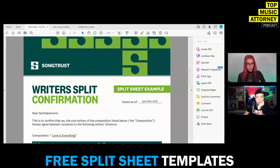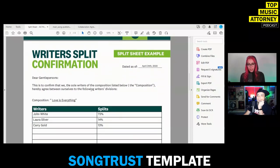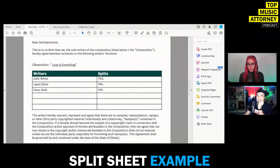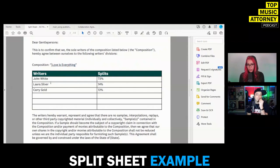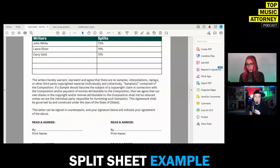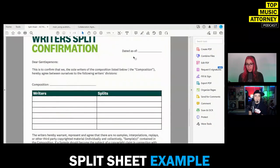When I did a Google search, one of the first free split sheets I found was from SongTrust. SongTrust is a collections agency for publishing rights. It's very simple — they show the name of the song, the composition, the writers, and the splits. There's a clause where the writers warrant there are no samples, no copyrighted material, no interpolations or replays. It's saying this is all original, and then everyone signs.